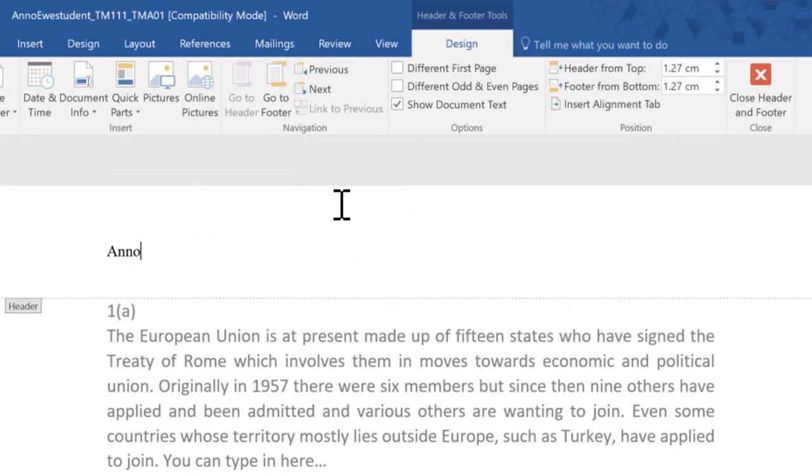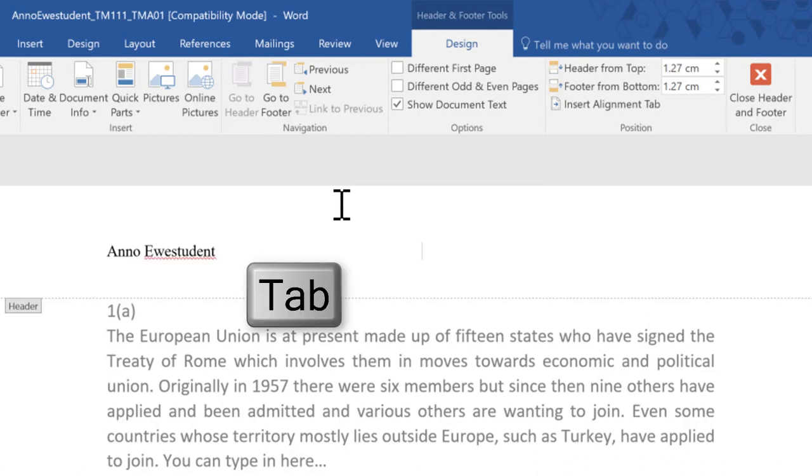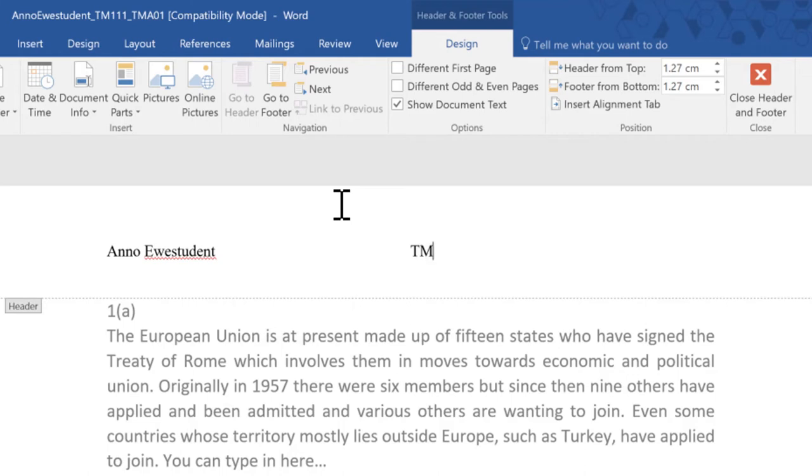Now you can enter the sorts of details that you want to appear on every page. I'm going to use an example open university student called an OU student. Just type your name in and then use the tab key to move to the next part. It's best not to use the spacebar for this because that can add all sorts of formatting issues into a document.